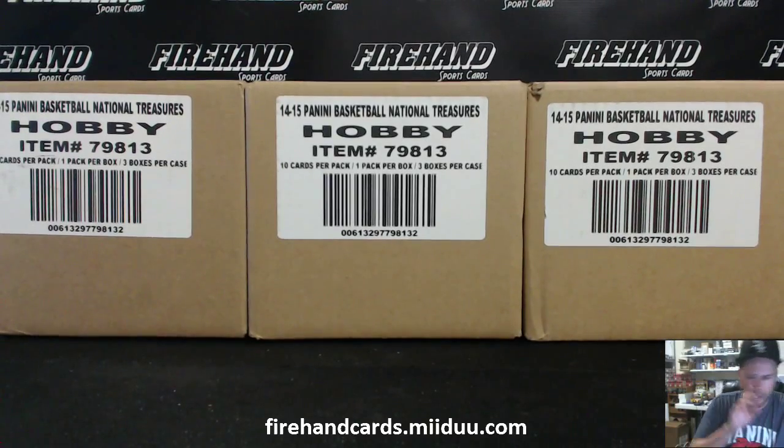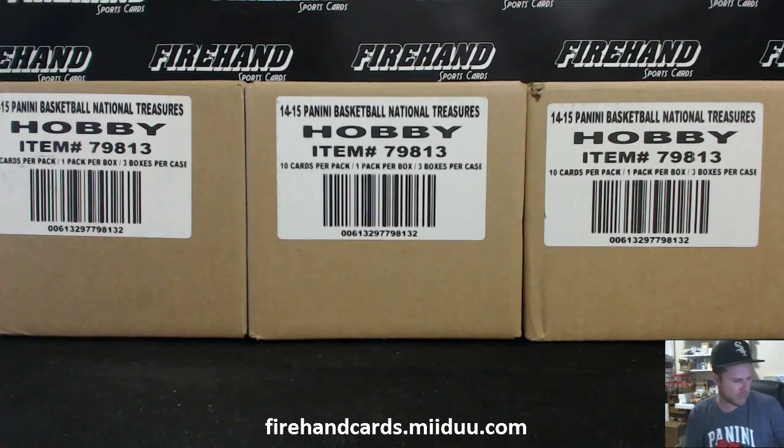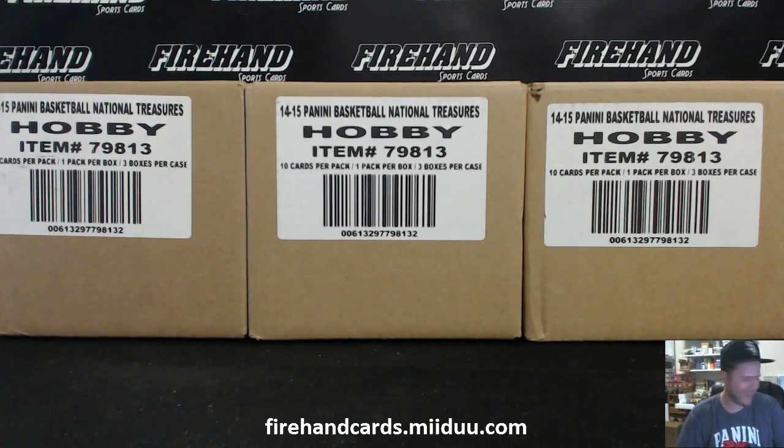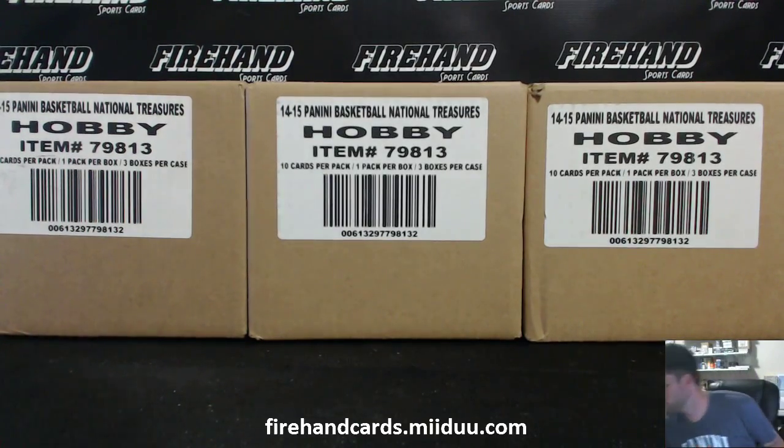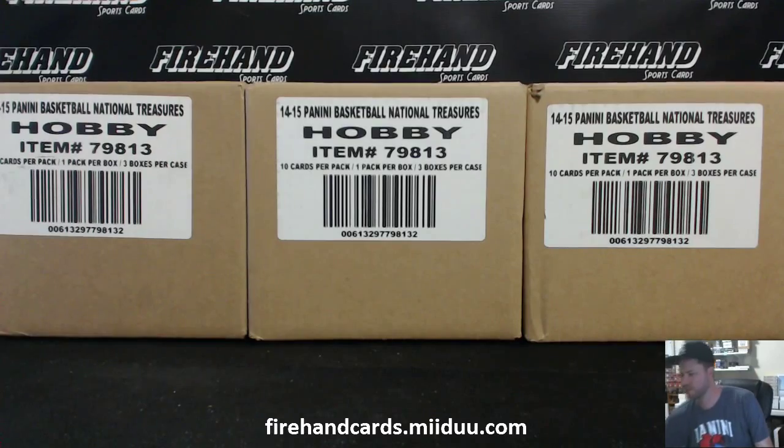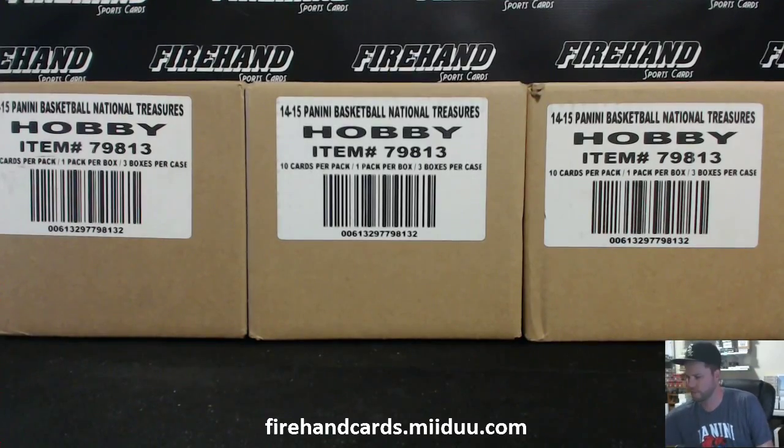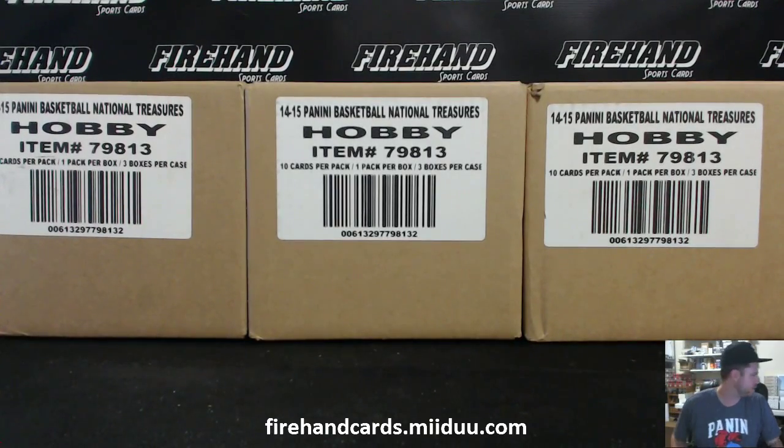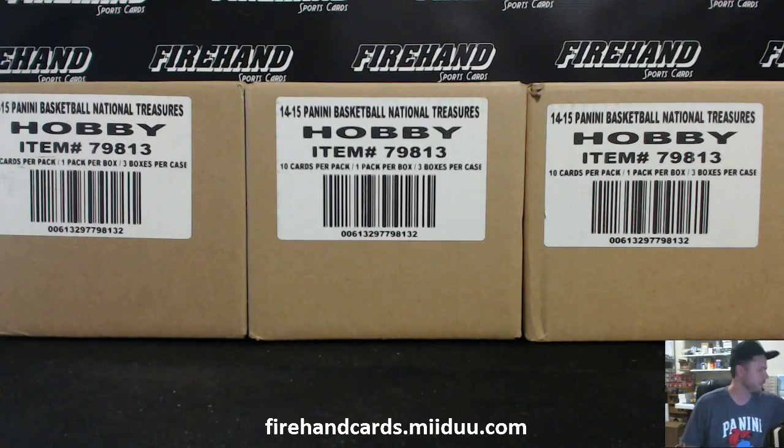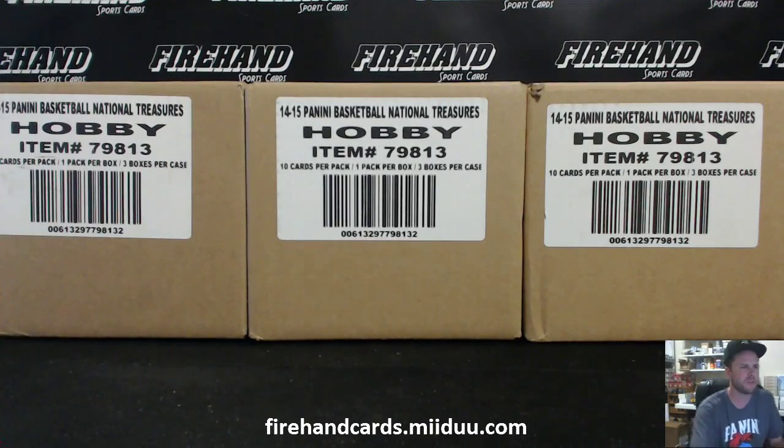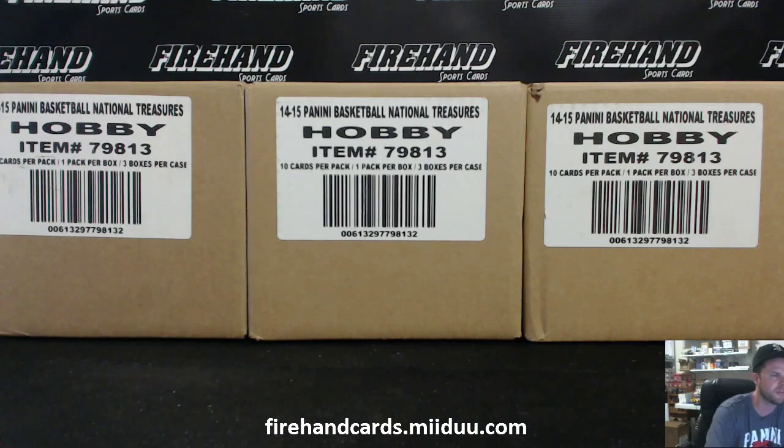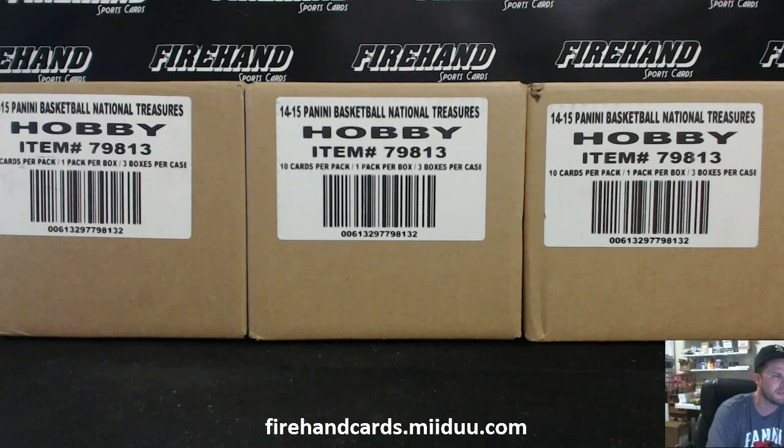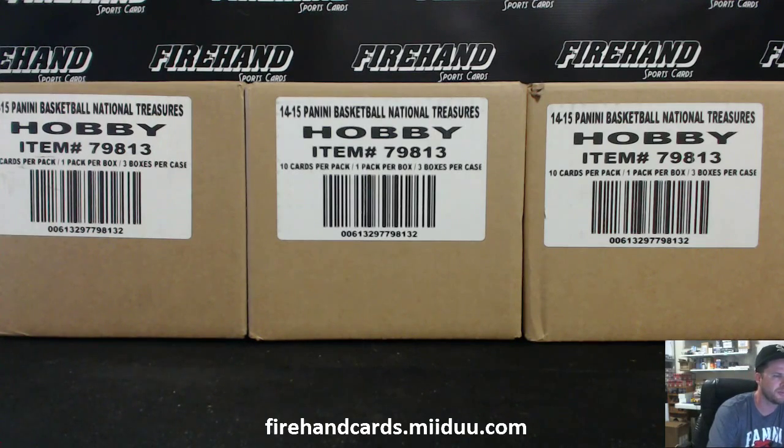Here we go, guys. This is Random Team Case Break Number 8, National Treasures Basketball 2014-2015. Number 9 is already filled, and Number 10 is going to be in the stores soon. We'll put Number 10 in the store momentarily.